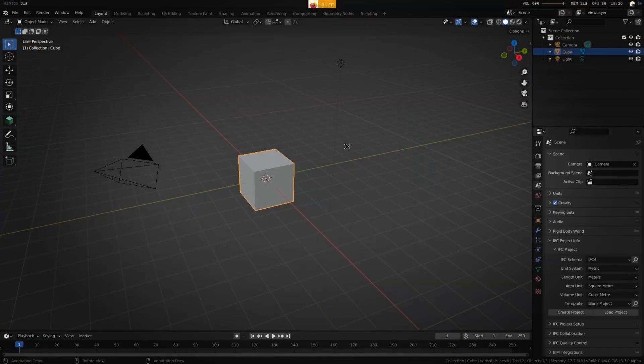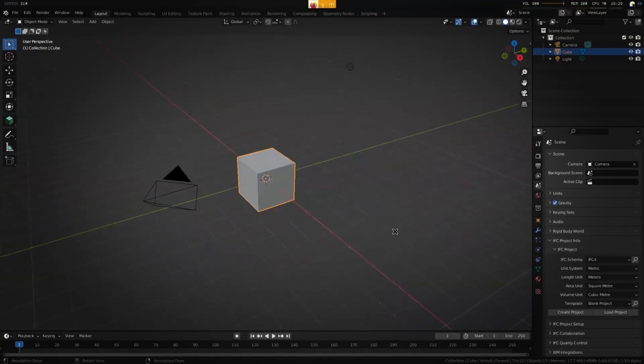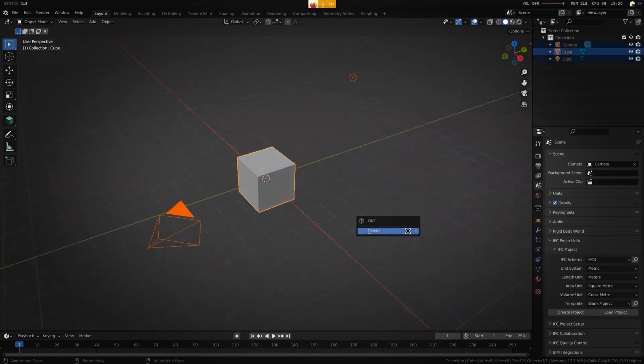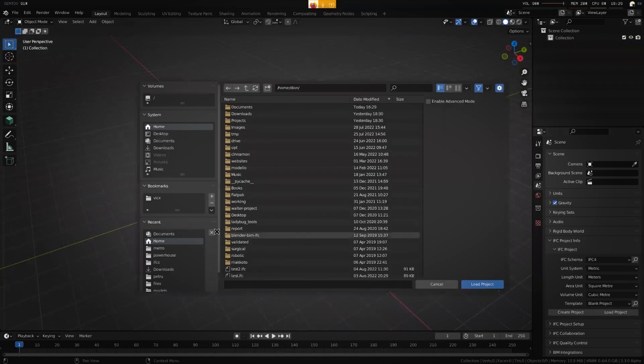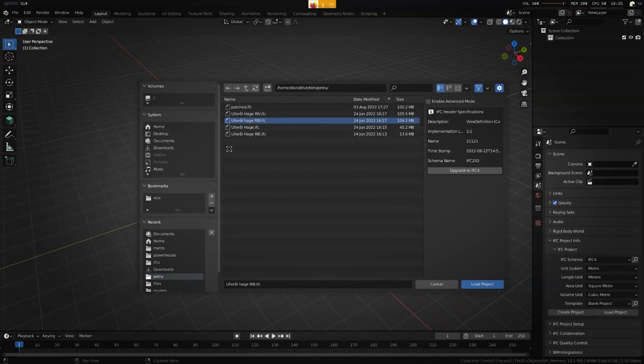Hello Dion, thank you for taking the time to do this. I hope this will be useful for other people as well. Yep. So today Petru has very happily provided this file here, this Ullerol Hage. How is it pronounced? You say it Ullerol Hage. And this is the structural model. It's 104 megabytes, which is basically around a mid-sized IFC model.